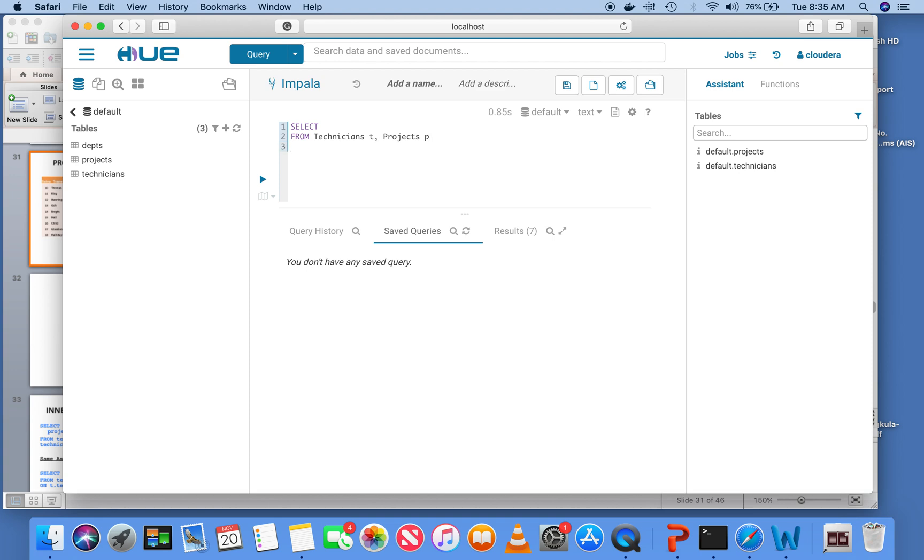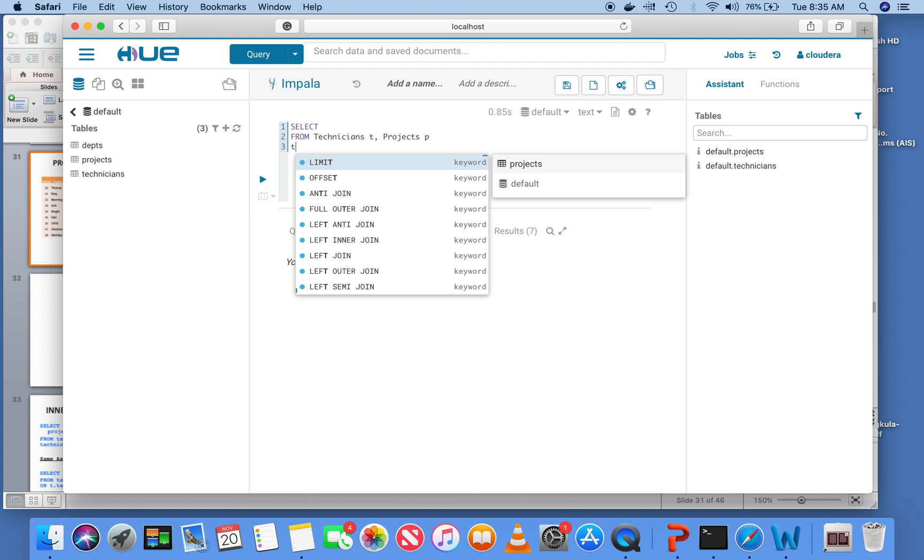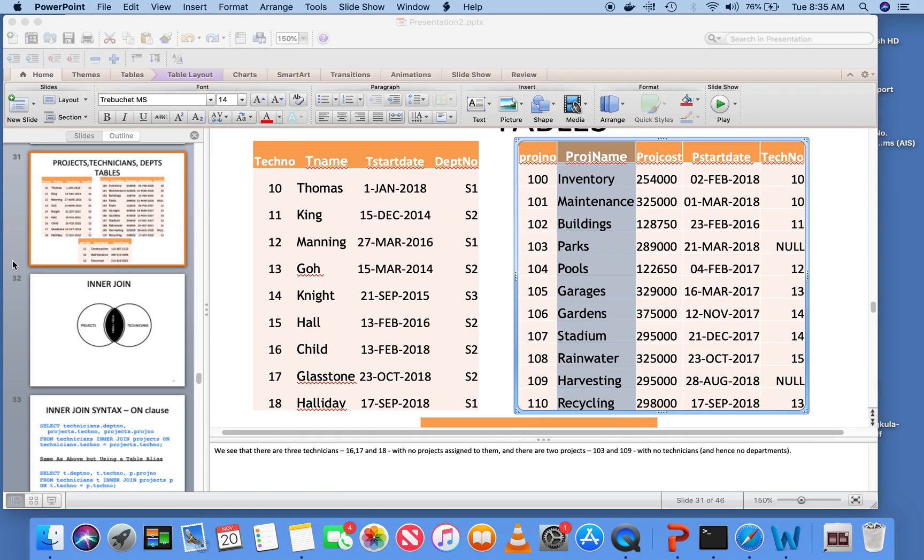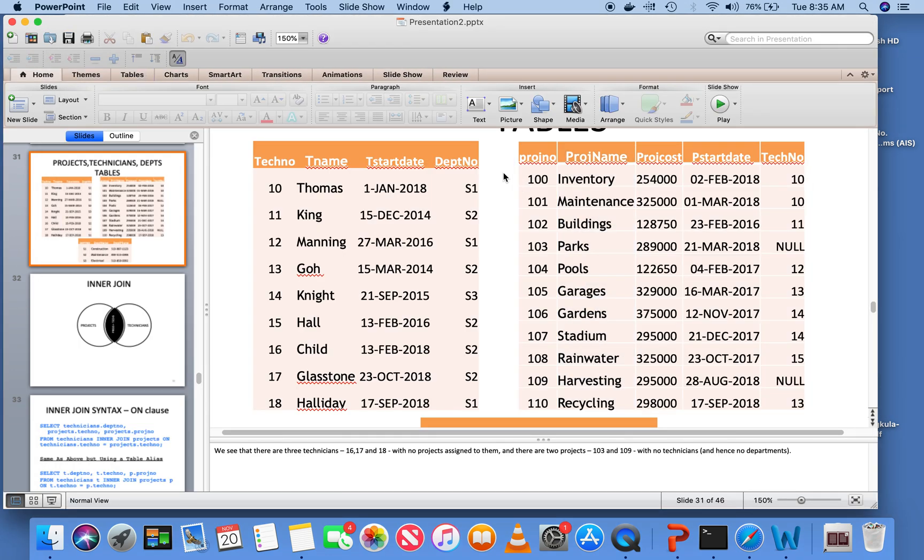And because it's a two-table query, I immediately say T dot tech number is equal to P dot tech number. This is what is known as a common column join. I will explain this and please try to follow closely.